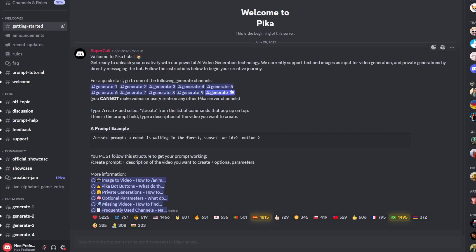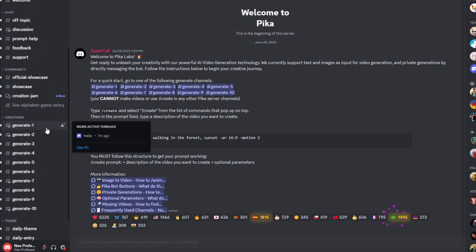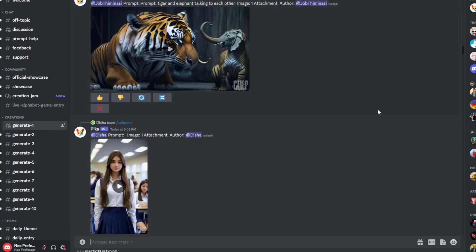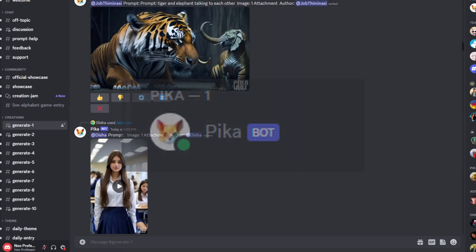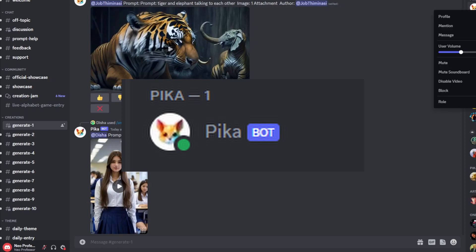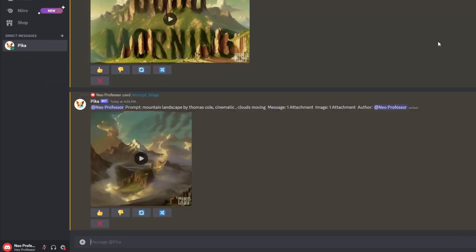Once you're in the server, all you need to do is scroll down to the generate section. If you click on any one of these — for example, generate one — this will be where you generate all your videos. Alternatively, if you don't want your generations to be public, go to the right side of the bar and you should be able to see Pika Bot. Right-click that and press message to open a direct message with the bot, so your generations won't be made public.